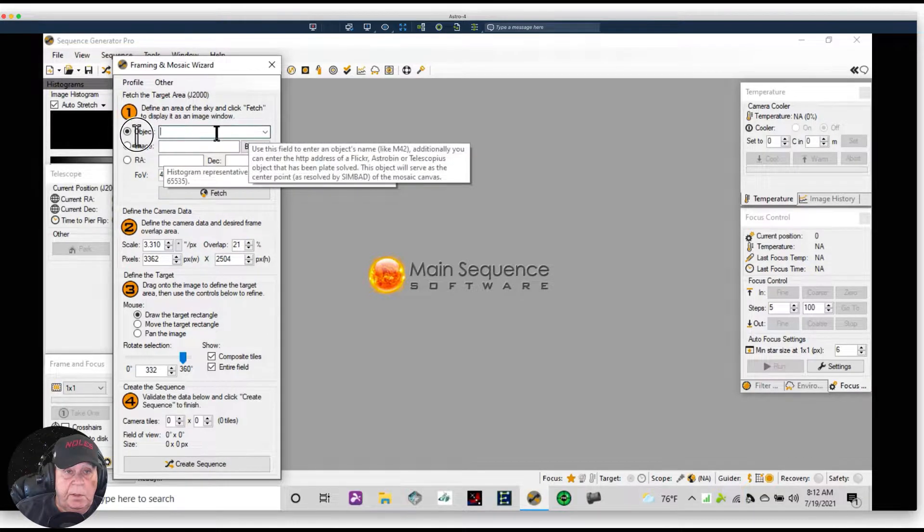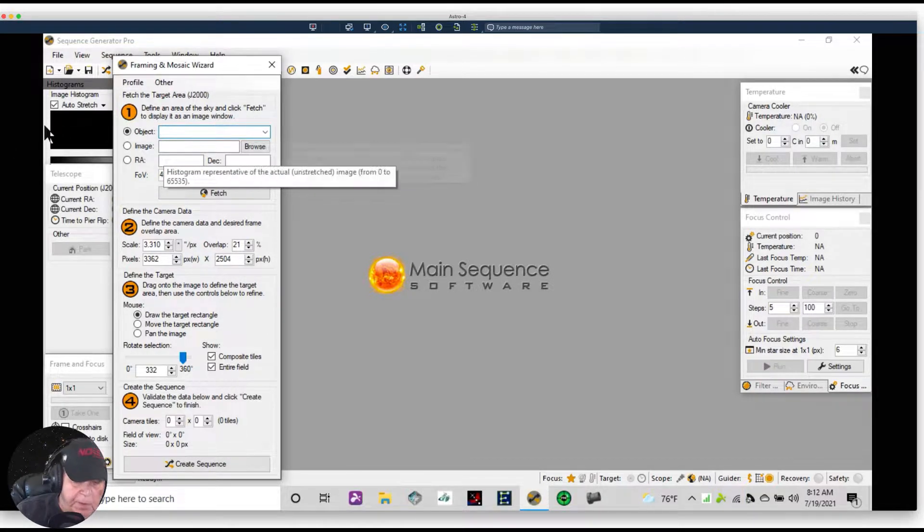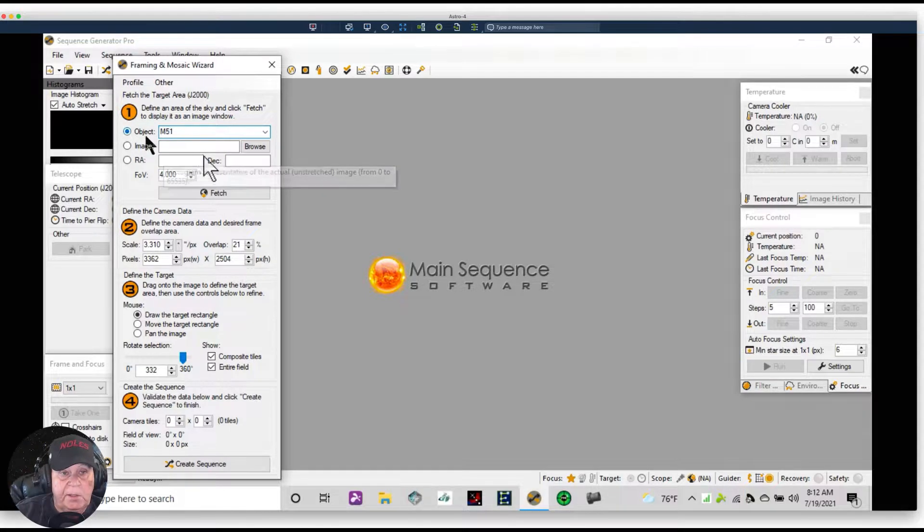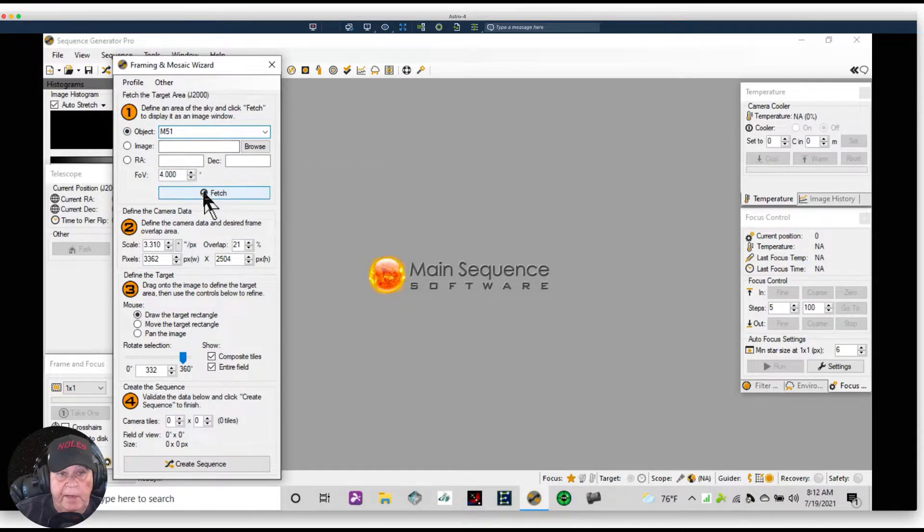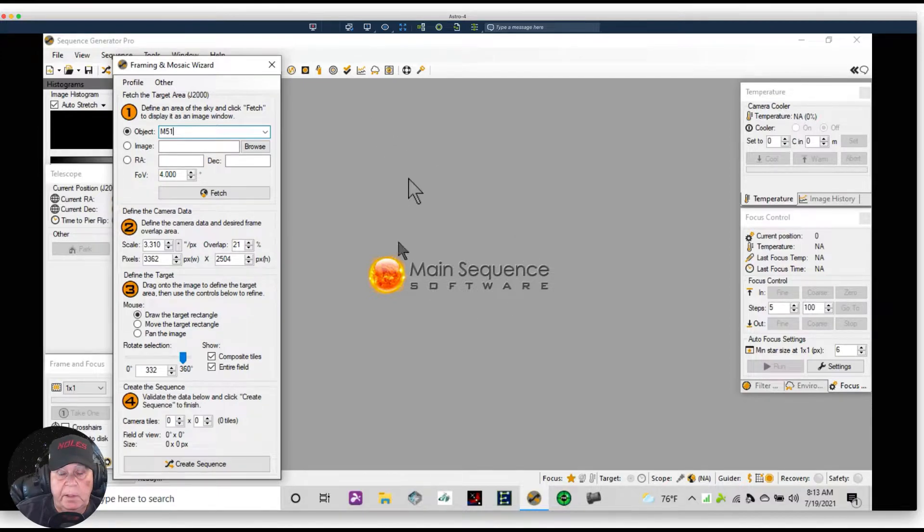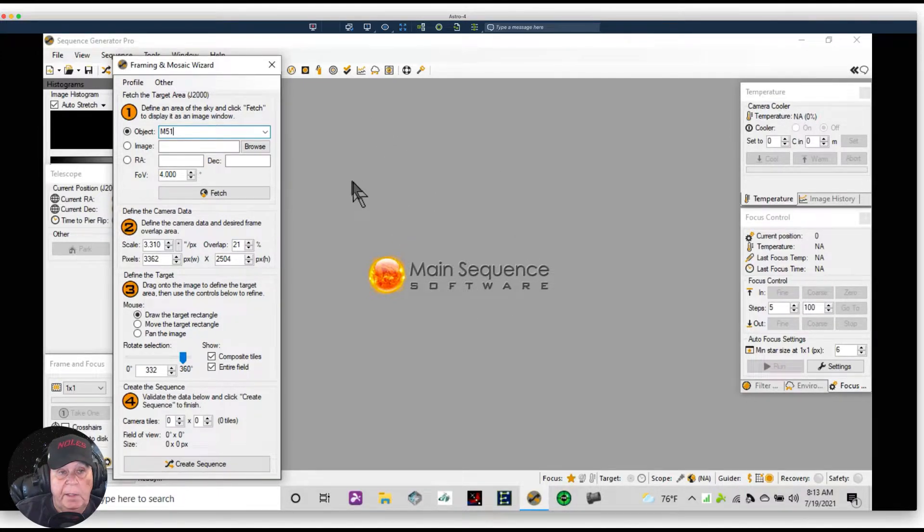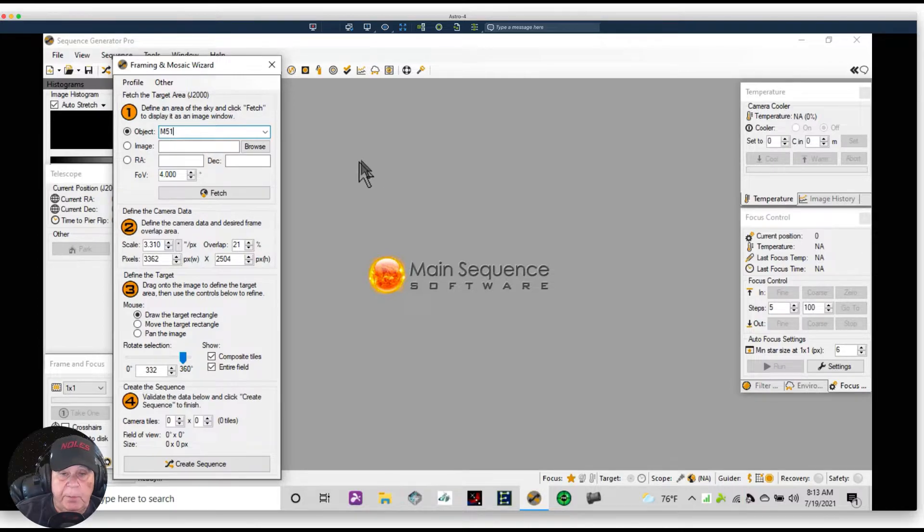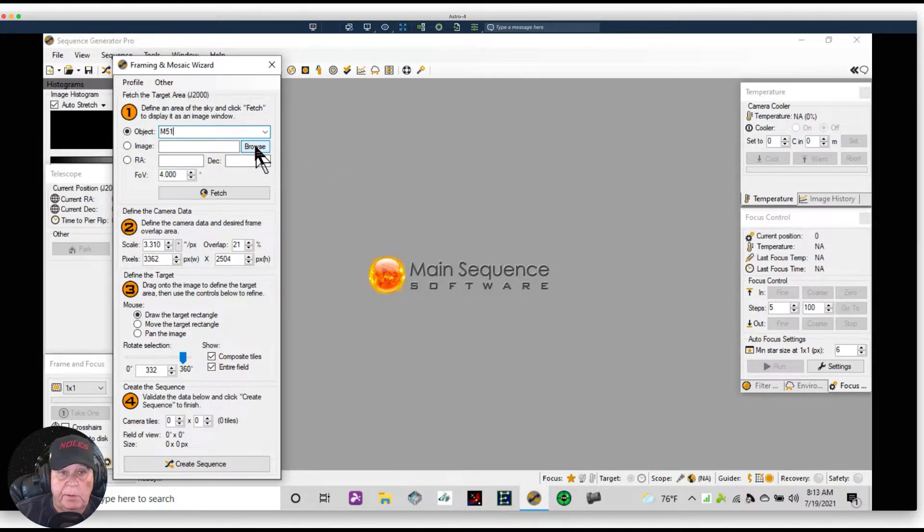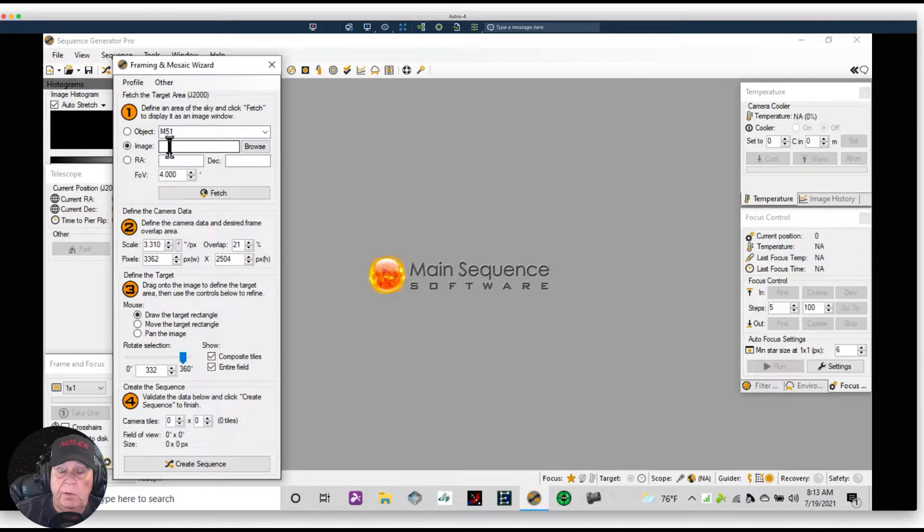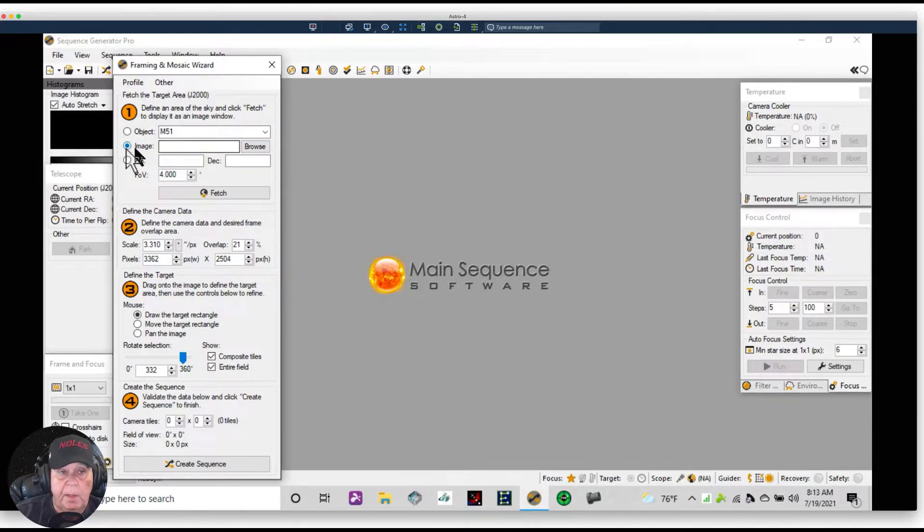Let's assume we want to shoot M51, so I'm going to type in M51. If I select Fetch, then the software is going to go find a picture of M51 and load it. Now if I've already taken a picture of M51 and I want to use that picture, then I can click Browse and make this my option. I click Browse and I go to the directory where the picture is located.